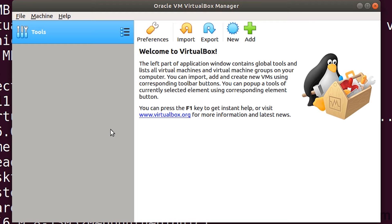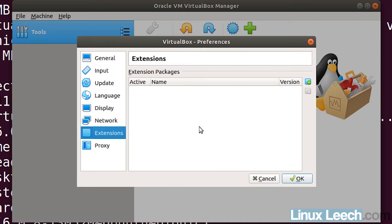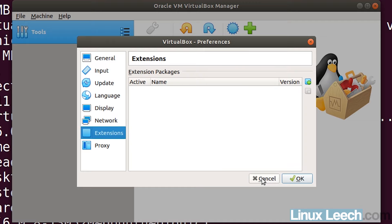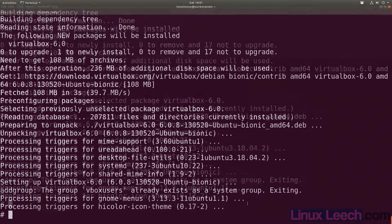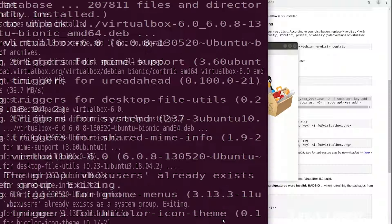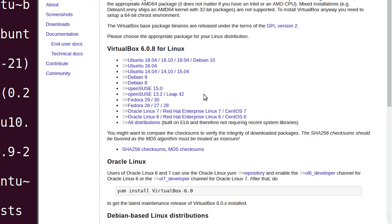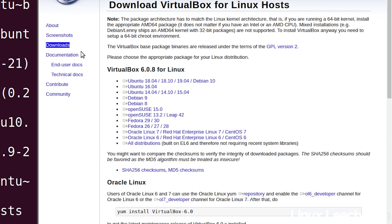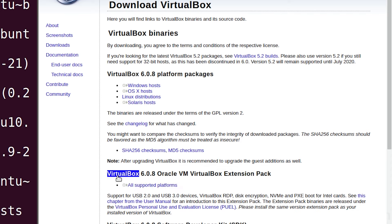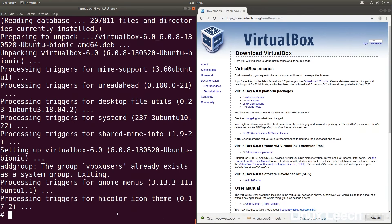The last thing to do would be to install the extension pack. If you click on file and preferences and then extensions, we need to actually download the extension pack first. Let's go back to our web browser. If you scroll up on this page, don't worry I'll put this link in the description. Click on downloads and then down here where it says the VirtualBox extension pack, click on all supported platforms. Now that it's finished downloading, open up VirtualBox.